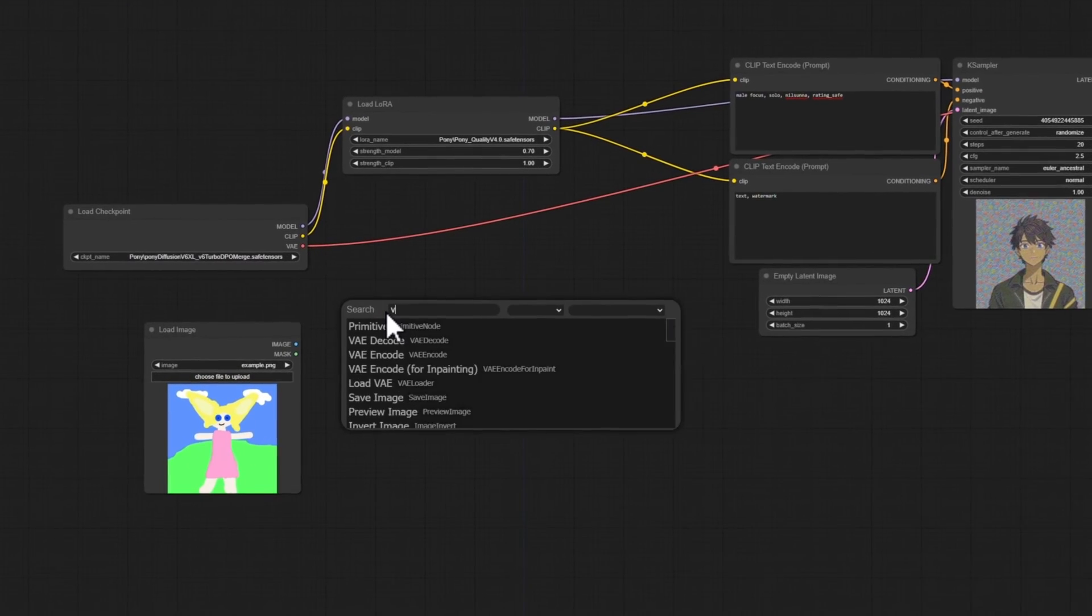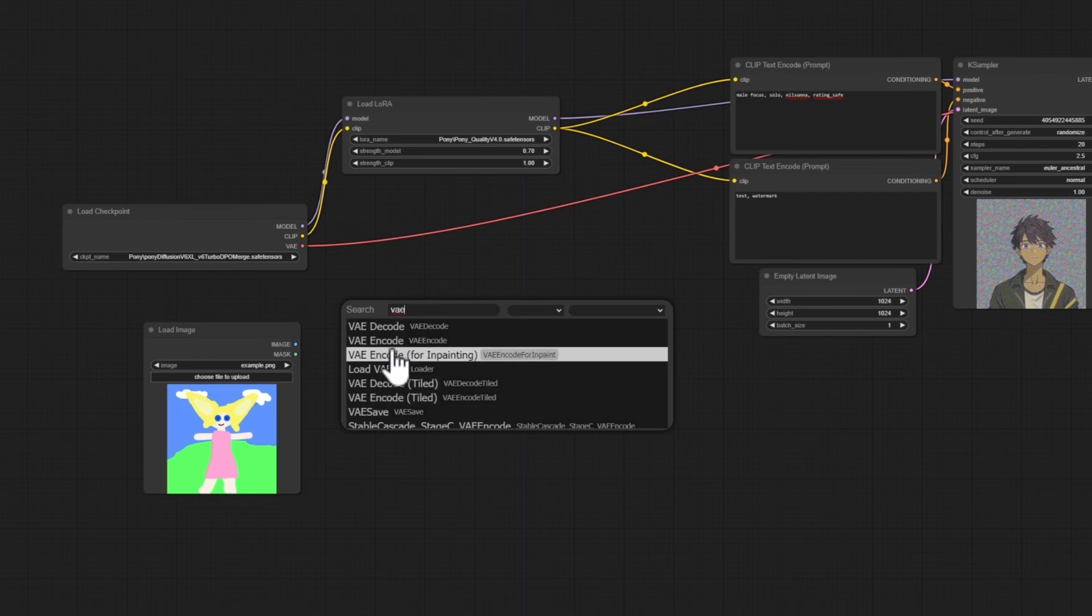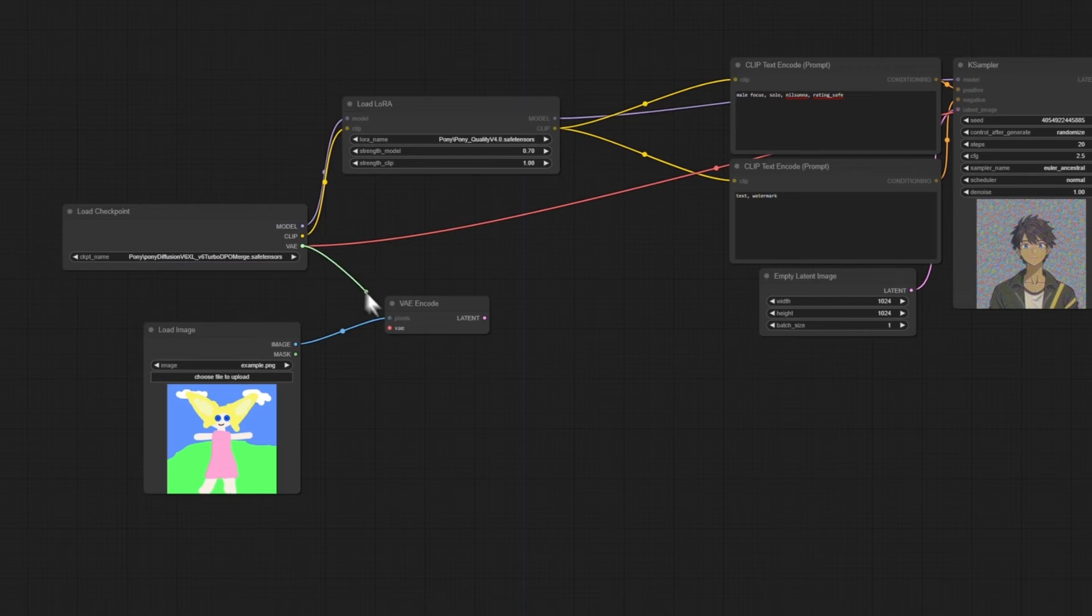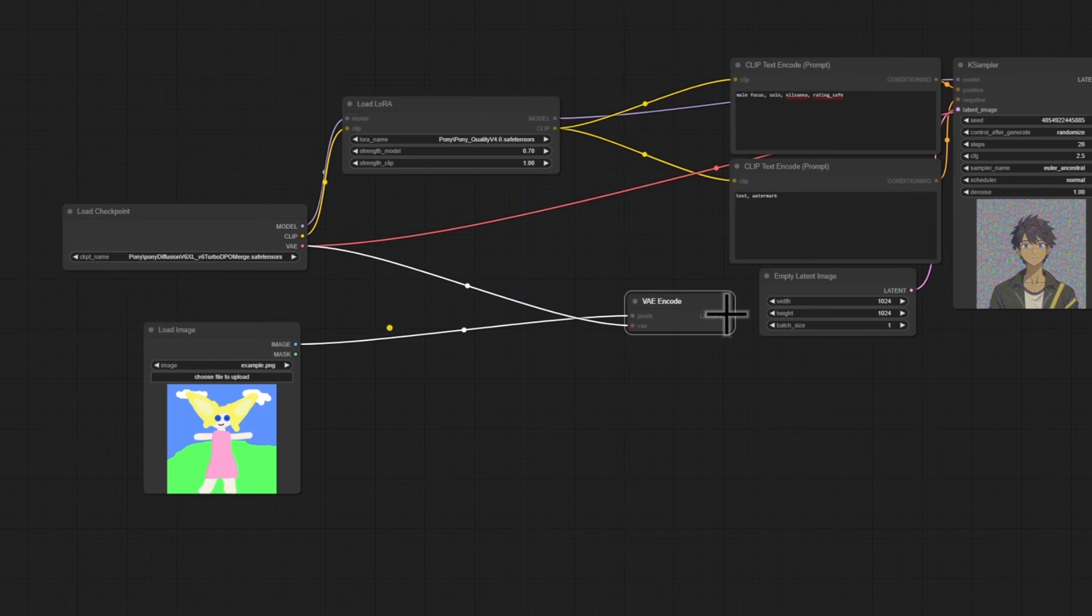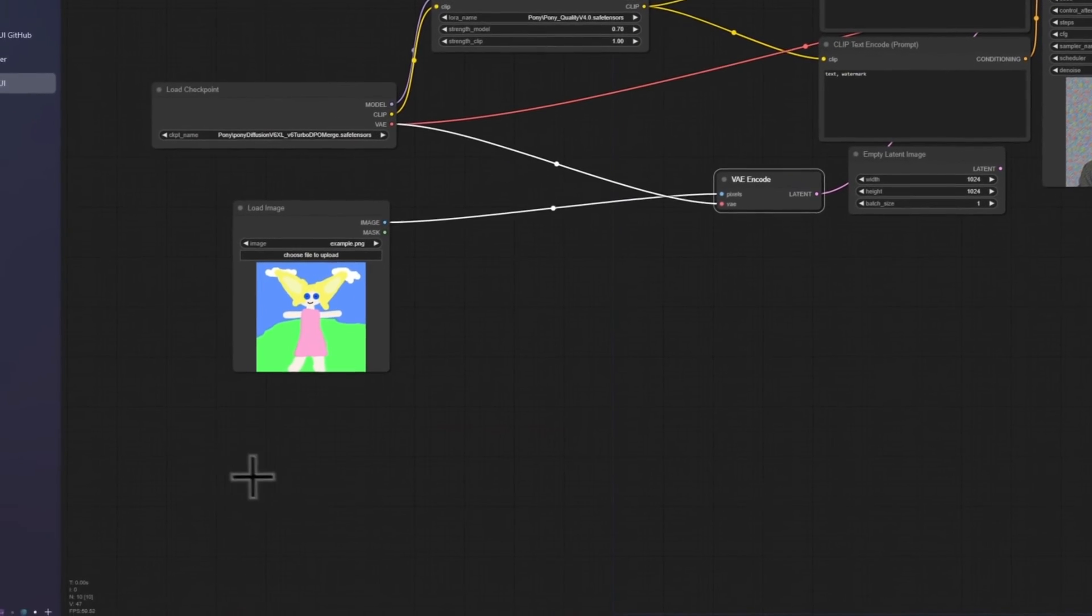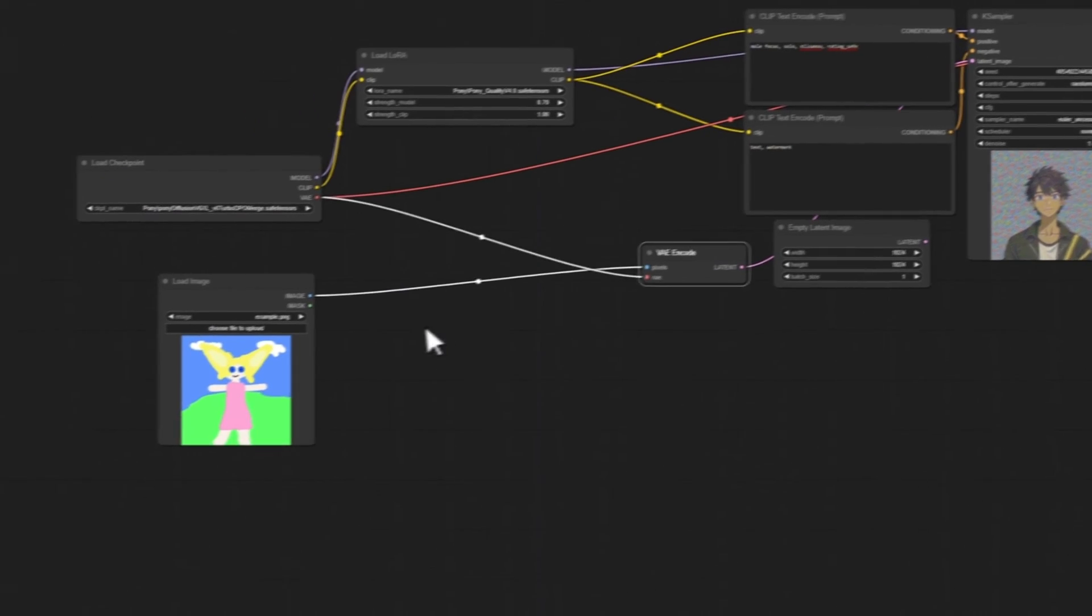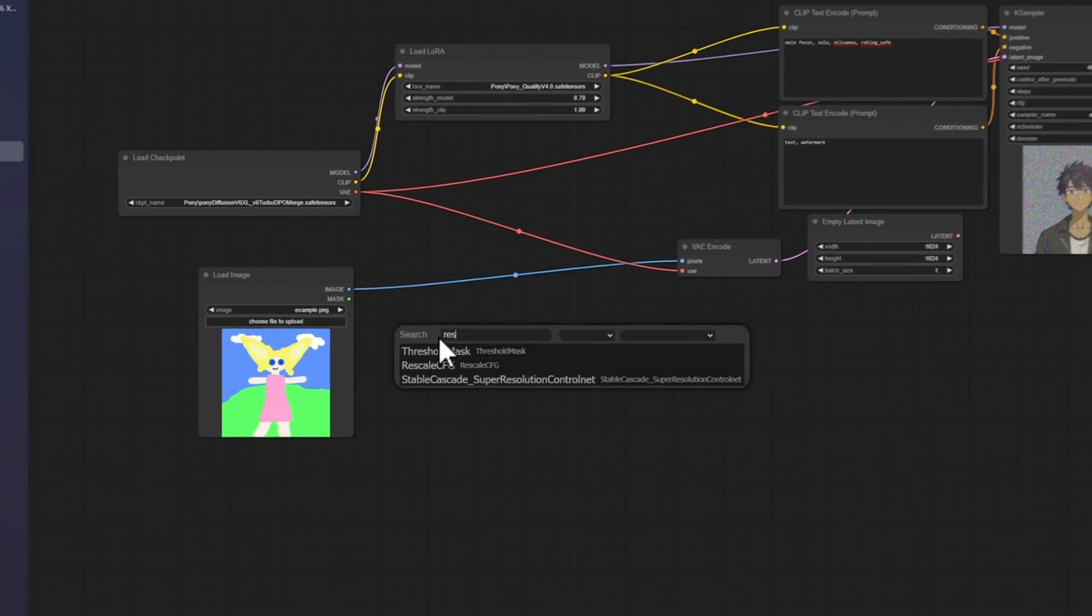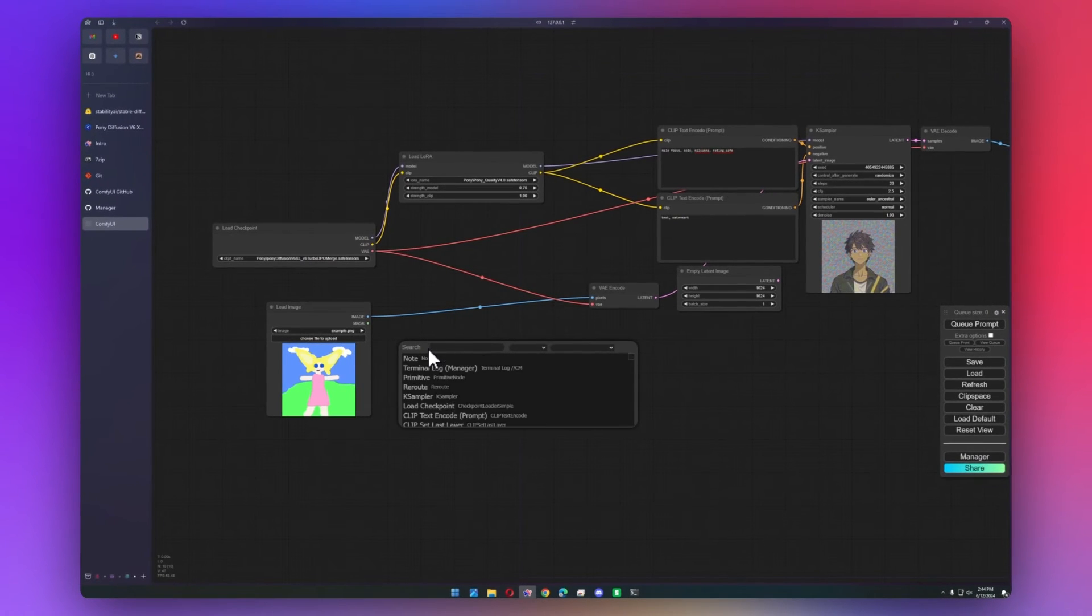Next up, we'll need a VAE encode. We pass the image into here, and then we also pass it the VAE. We move this over, and we toss the latent into the K sampler. If your image isn't the same size as the empty latent image, what you can also do is you'll need a resize image node. But that's actually a custom node, so that's one of the ones you'll download.